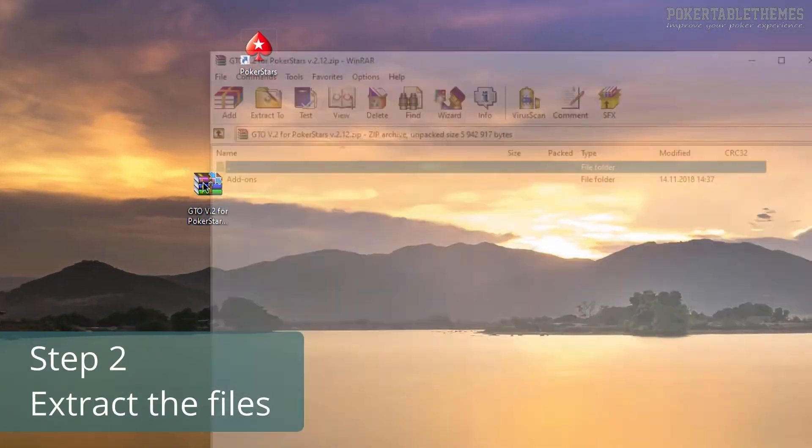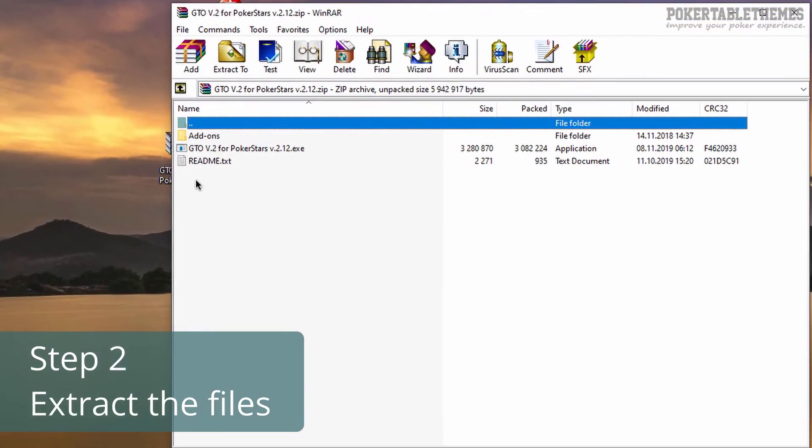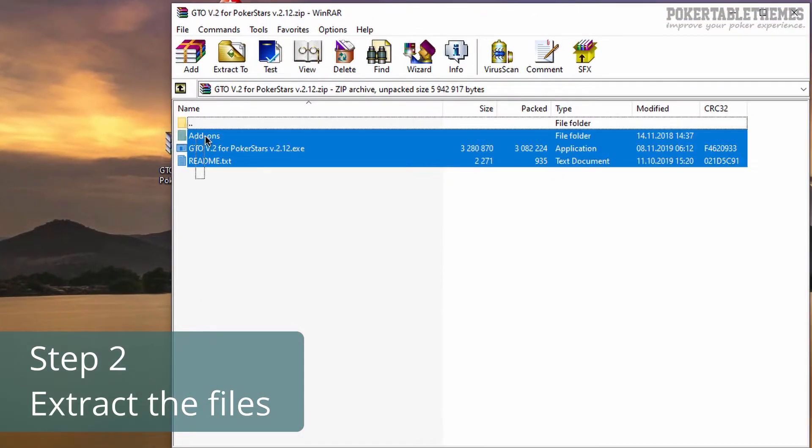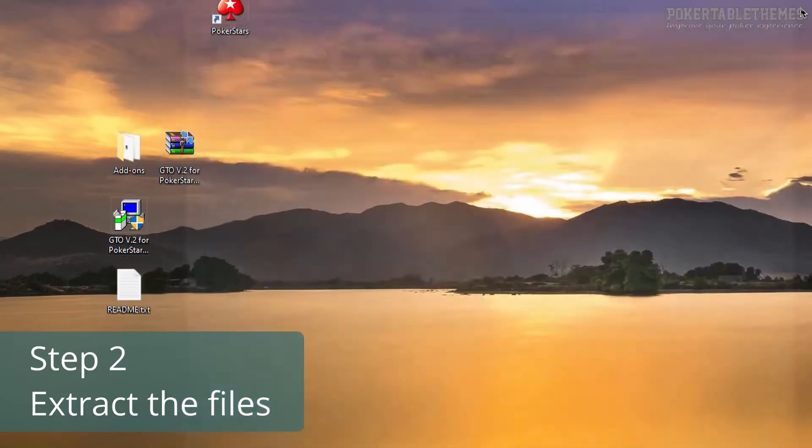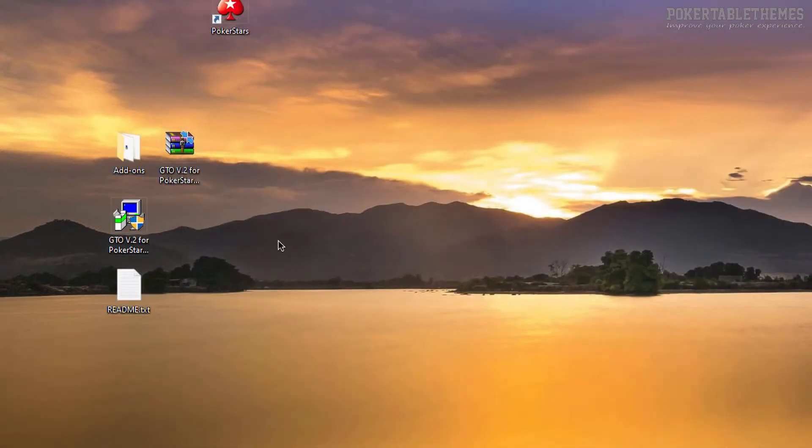Second, extract the files from the zip file. You can do it by double-clicking on it and then just dragging the files out, or right-click on the zip file and choose Extract.